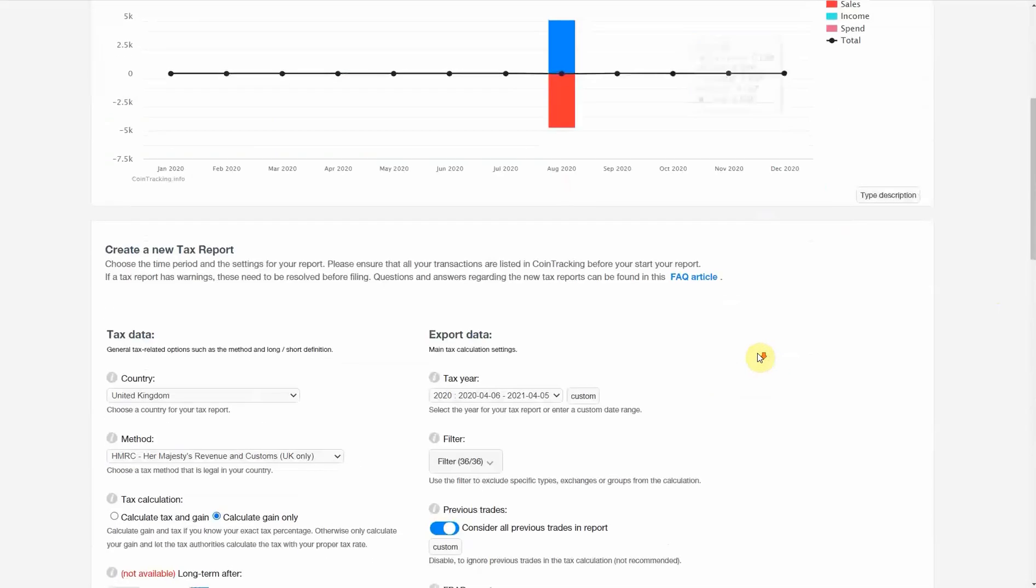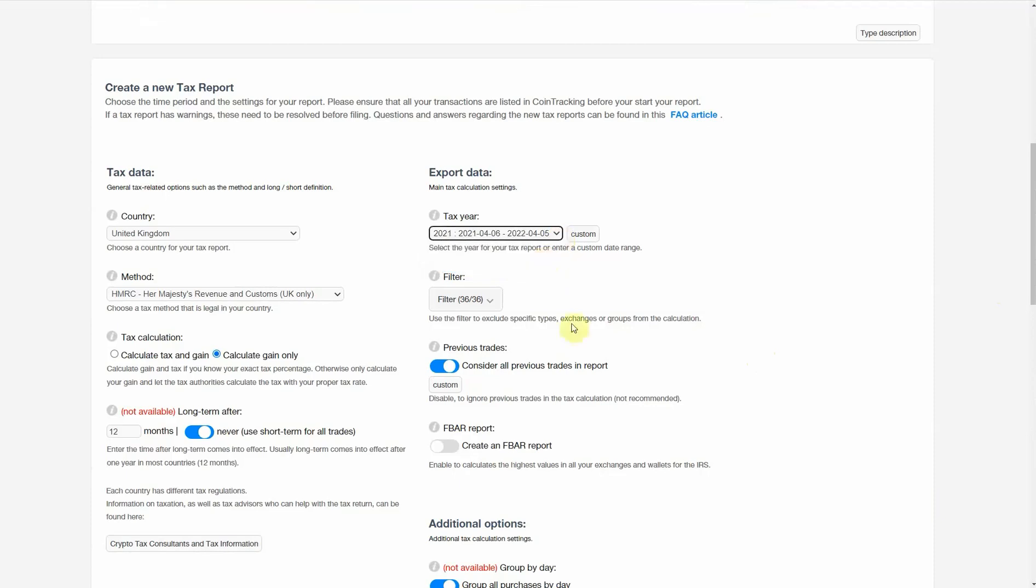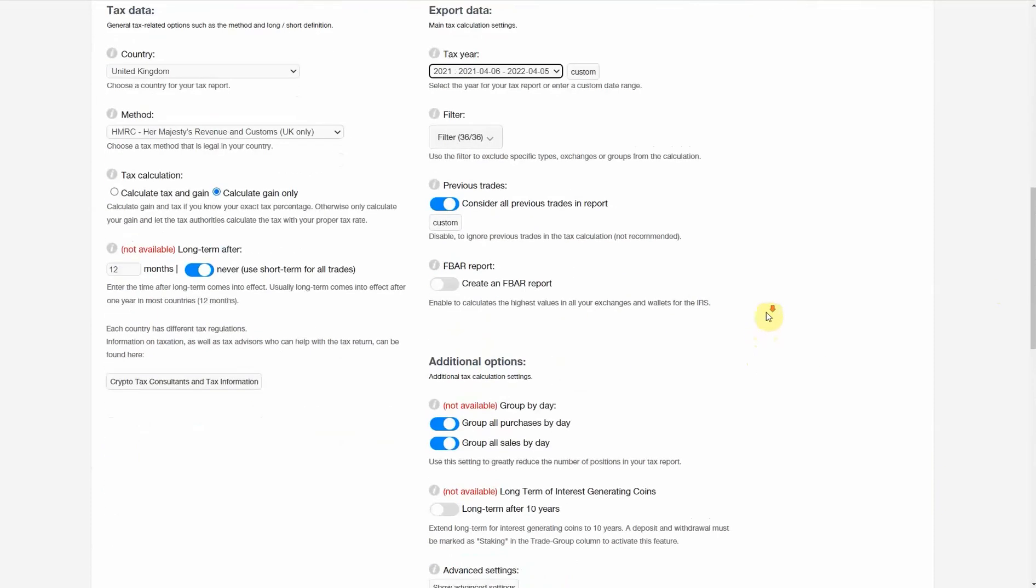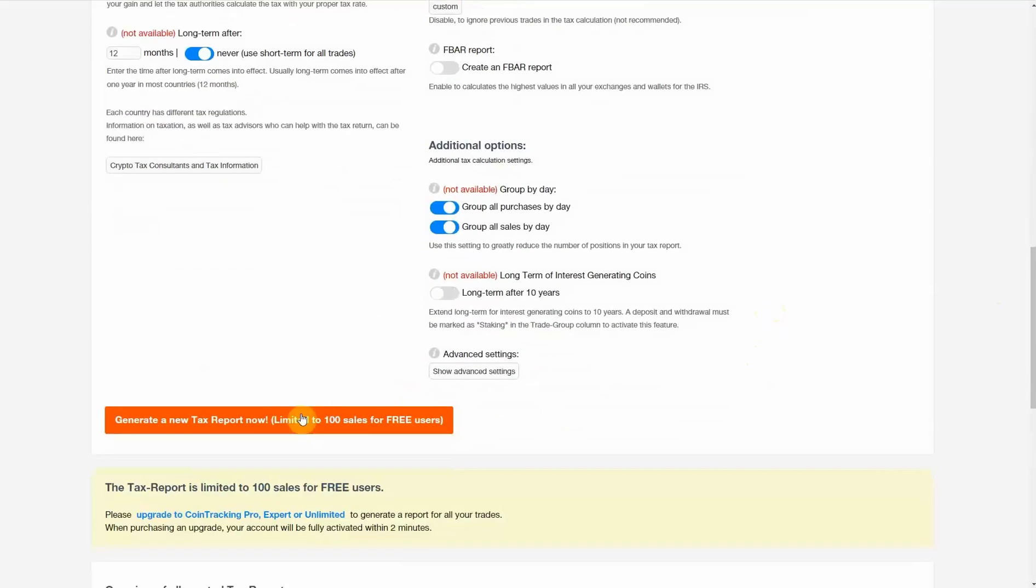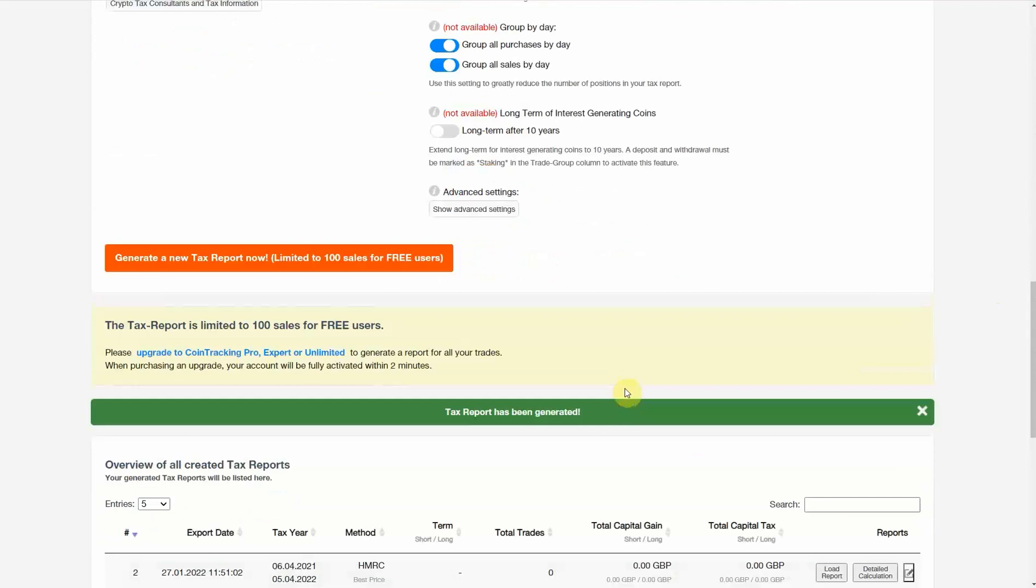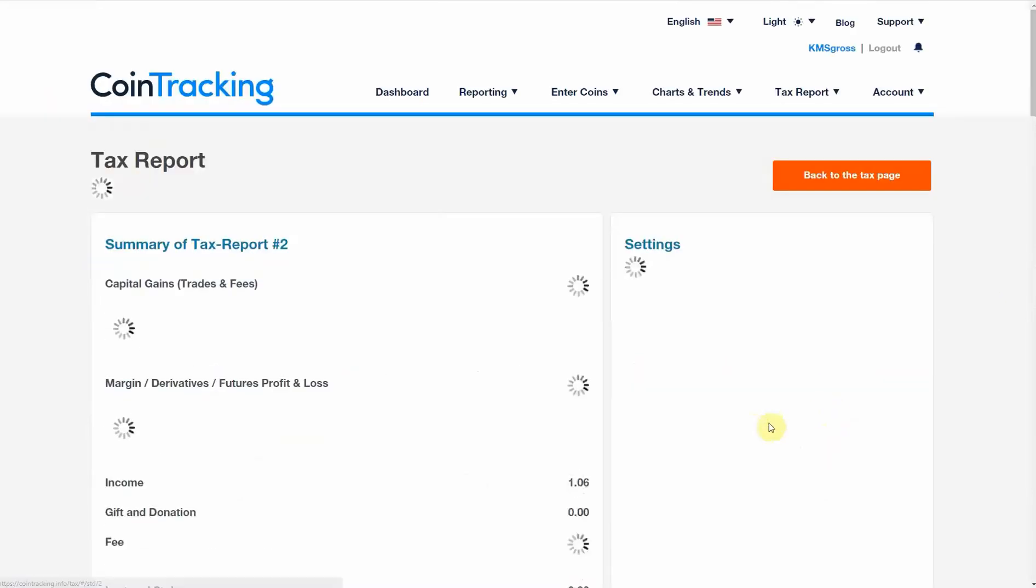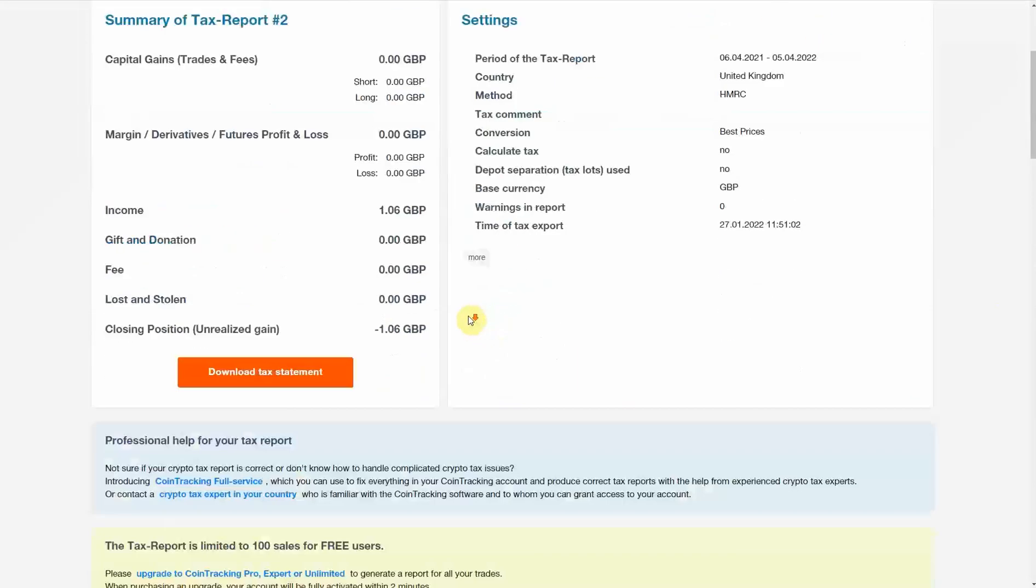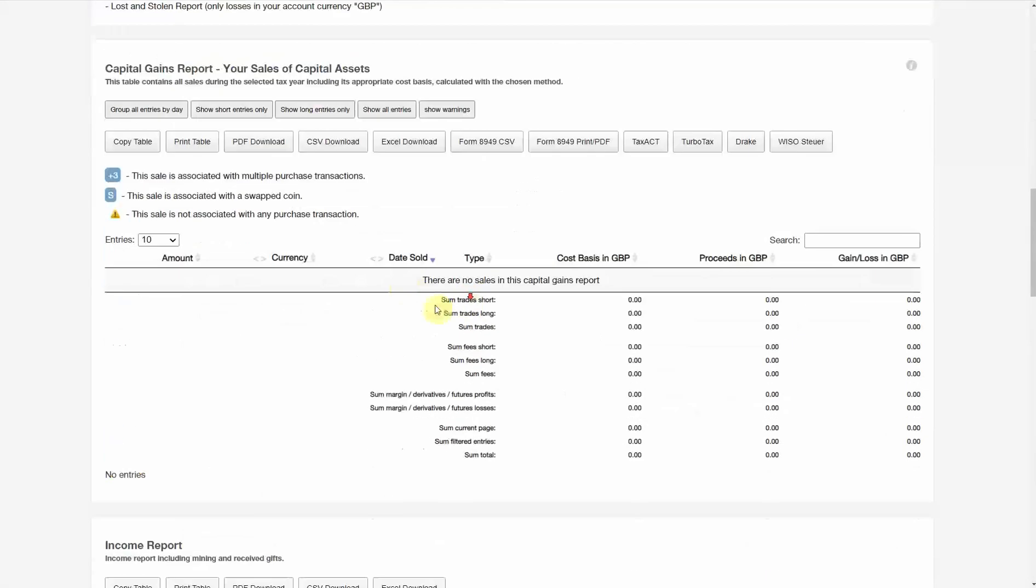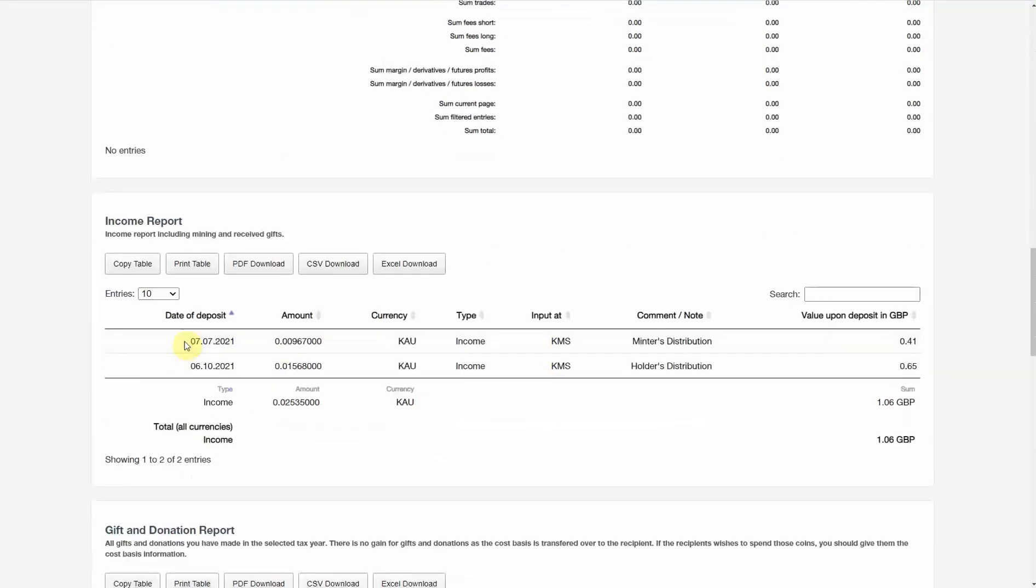We did have the yield in the next tax year. I'm going to run the report for the next tax year here. And we'll have a quick look at that. No trades, so no capital gains. And here are our two yield distributions and our total income for that next tax year.